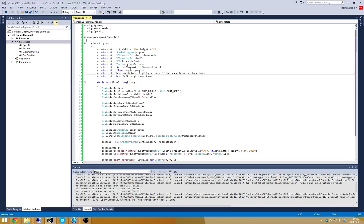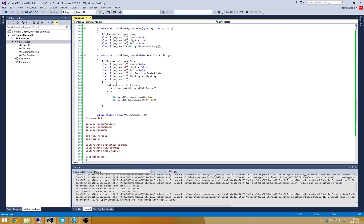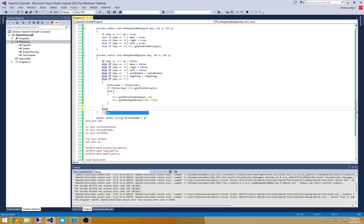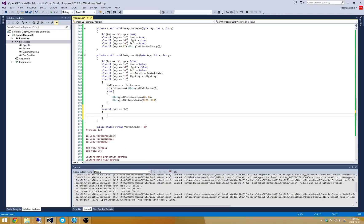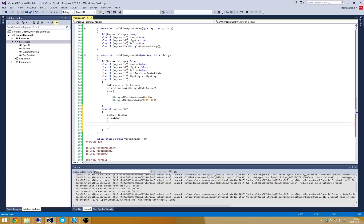And then depending on whether or not... Let's see what I use. I used B in my tutorial. So whenever B is pressed I'm going to switch blending on and off. So let's say if key is equal to B. What we'll do is we'll say alpha is equal to the inverse of alpha. And if alpha what we'll do is we'll enable blending.